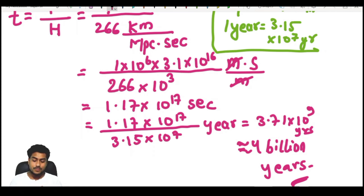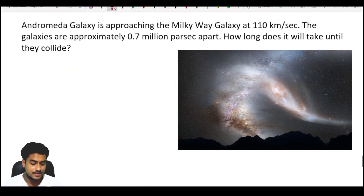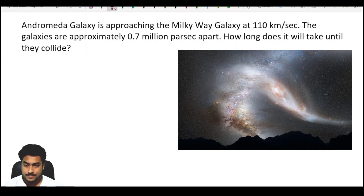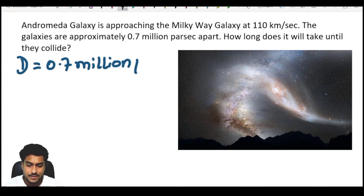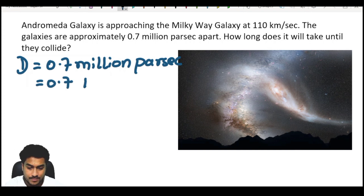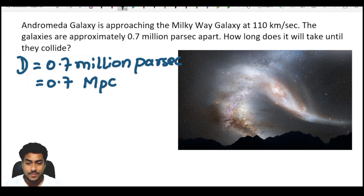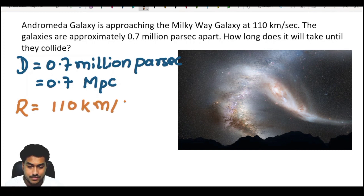Now we will do the calculation for how much time it will take for these two galaxies to form into one galaxy — that means for the two supermassive black holes to merge into a bigger one. For this next calculation, the distance D is 0.7 megaparsec apart, and the radial velocity is 110 kilometers per second.